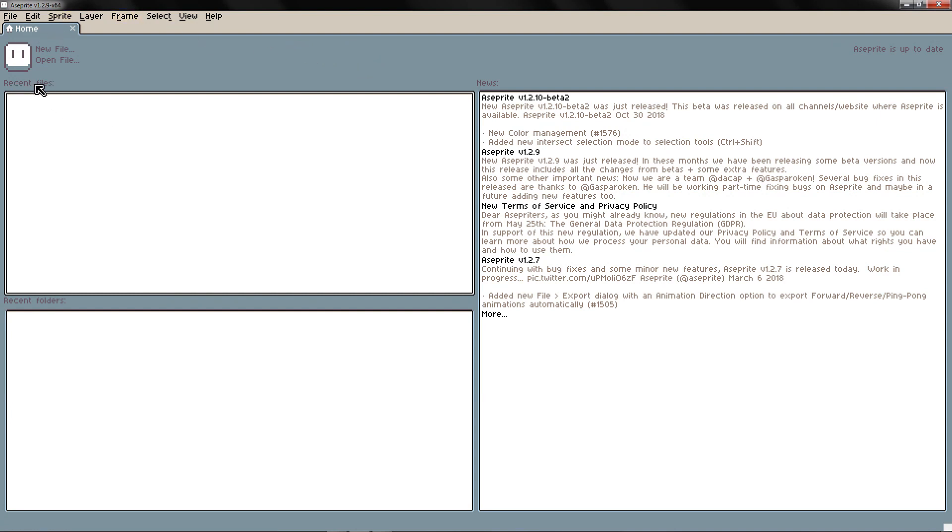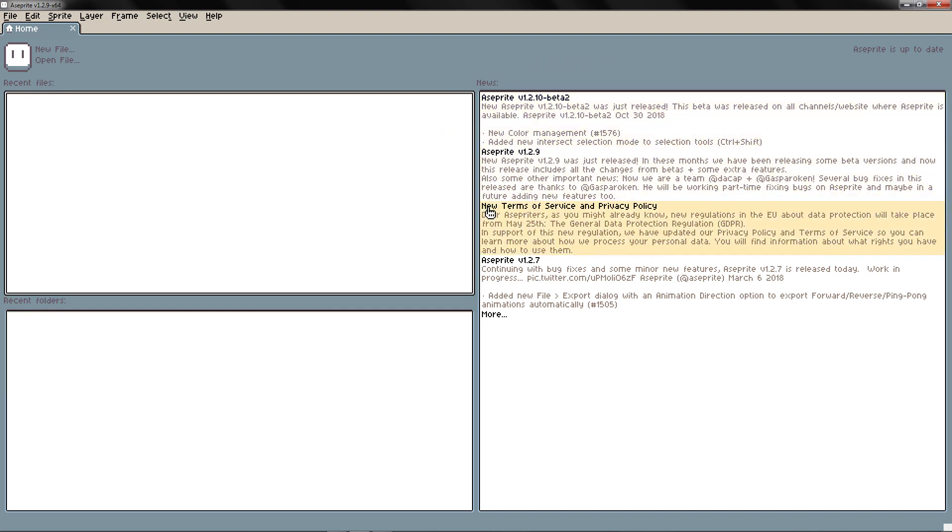Here you can see your recent files, your recent folders of those files, the news, and here you can see the new releases of A-Sprite and updates.